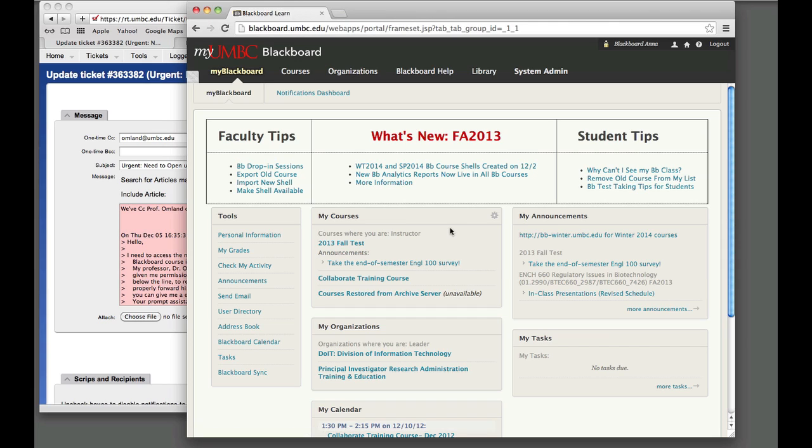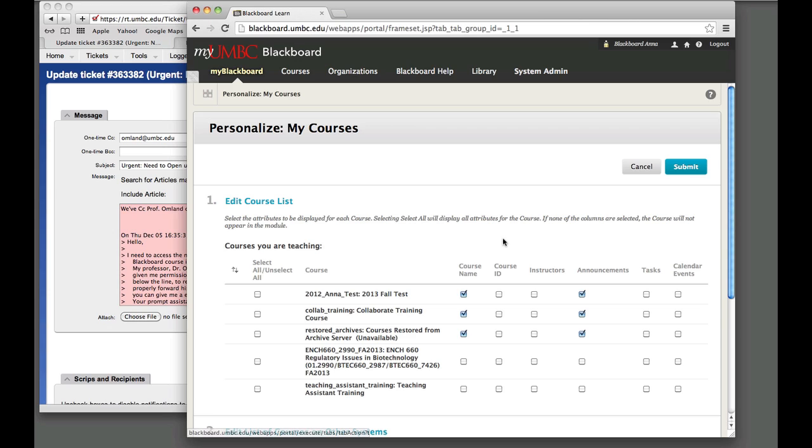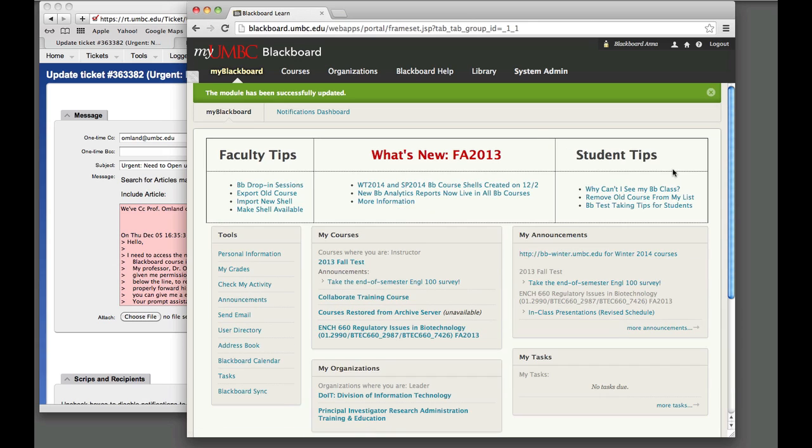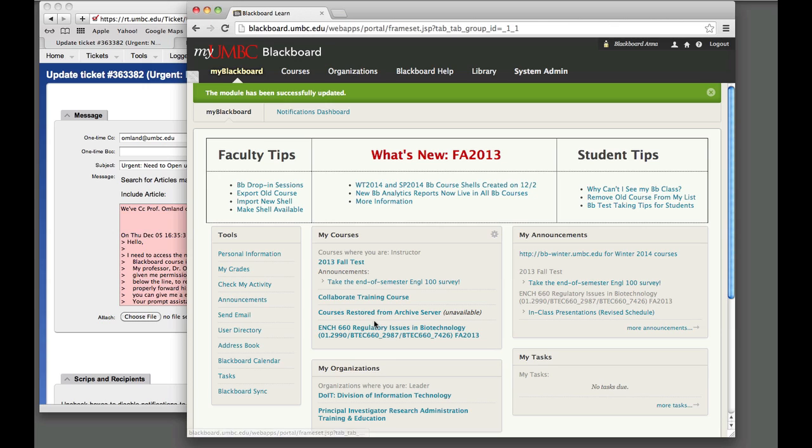what you need to do is click on the gear icon that's on the right side of that box. Luckily I have two courses that are not being displayed in my list, so I can click on the course name and then click Submit. Now it is showing the ENCH 660, which is what you need to do for the Biology 142.